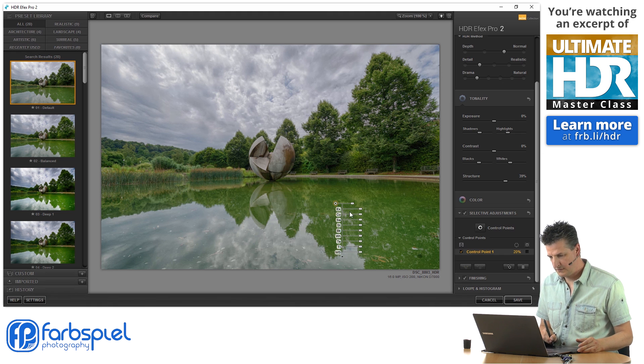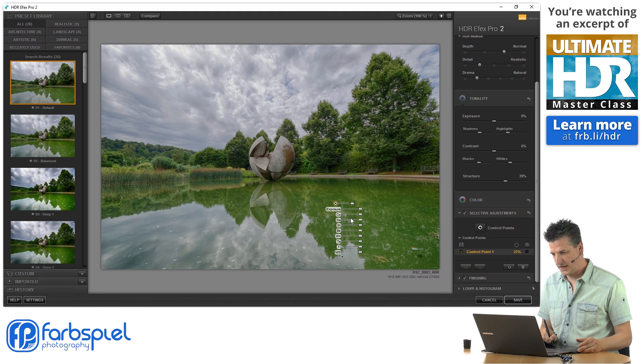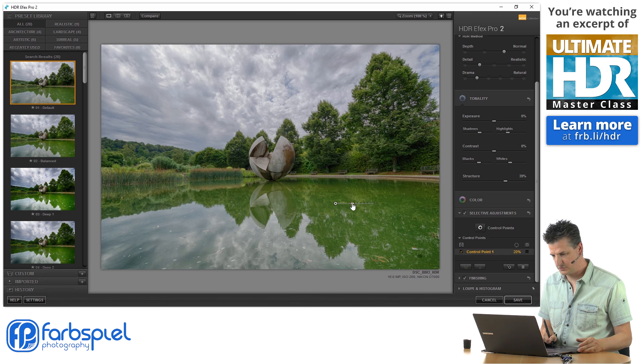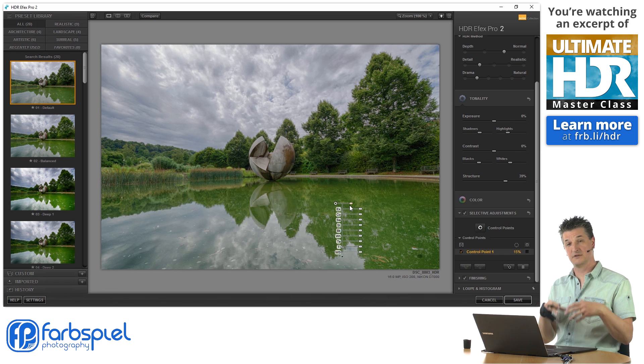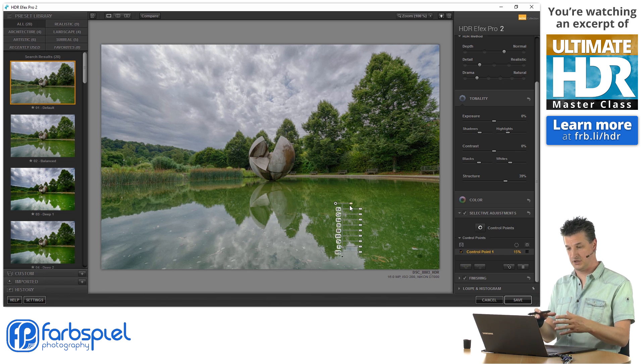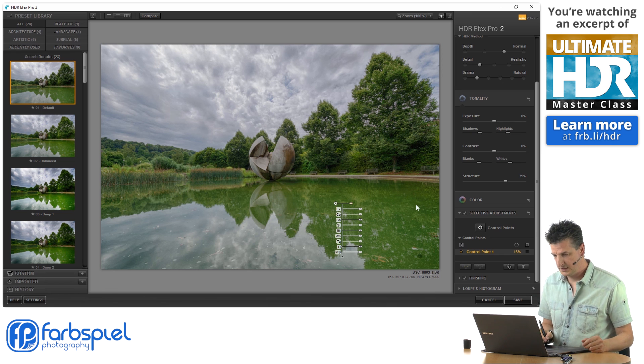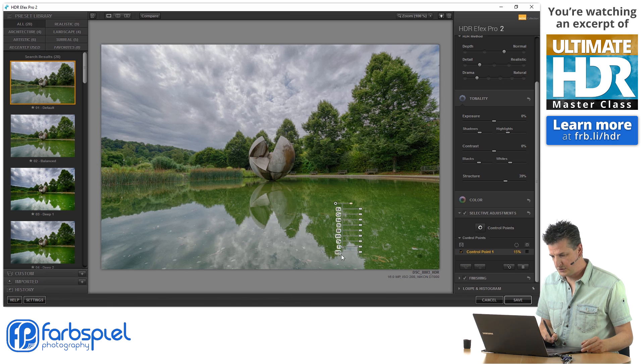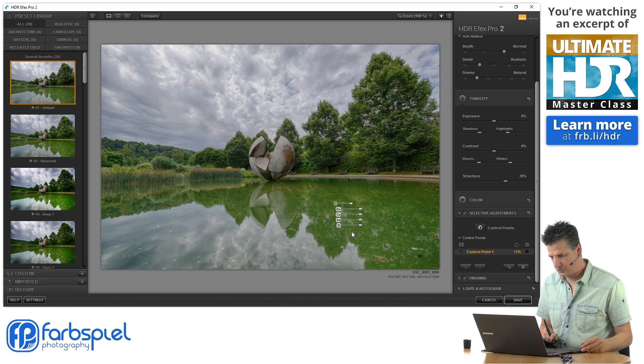So these are different sliders that you see here. The first slider controls the size of this pin. So that's the area that is affected by that adjustment. And then you saw that I just clicked this little down triangle here.